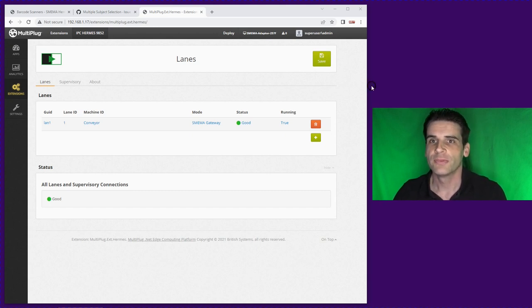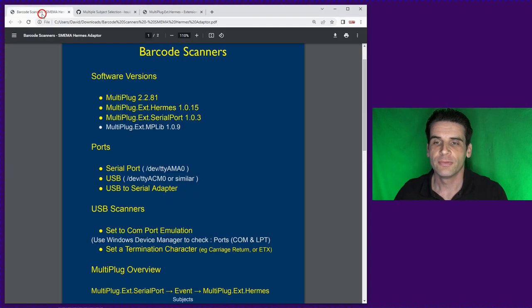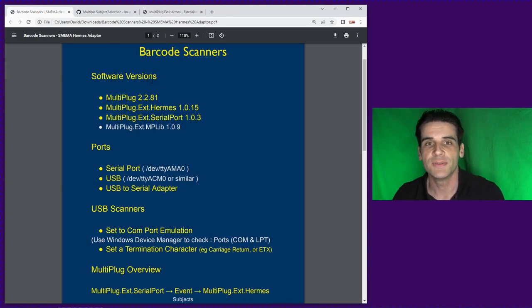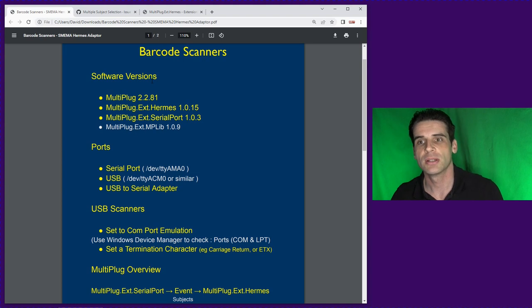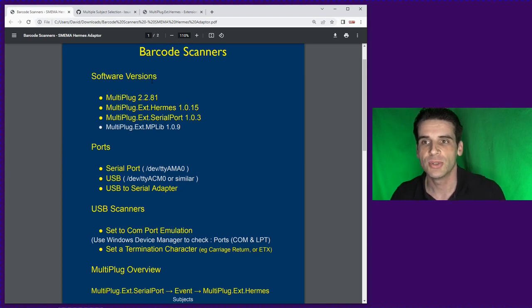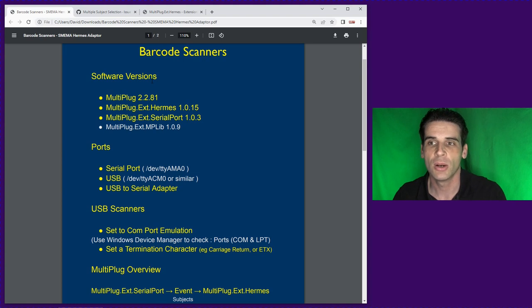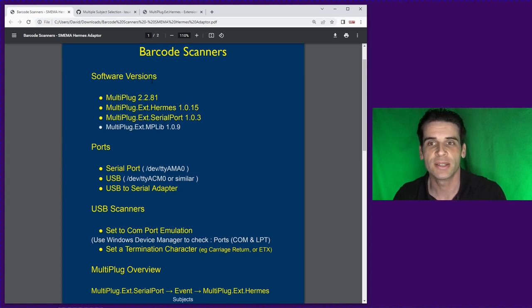So first of all I want to highlight that I'm using these version numbers: MultiPlug 2.2.81, I'm using Hermes extension 1.0.15 and the serial port extension 1.0.3.